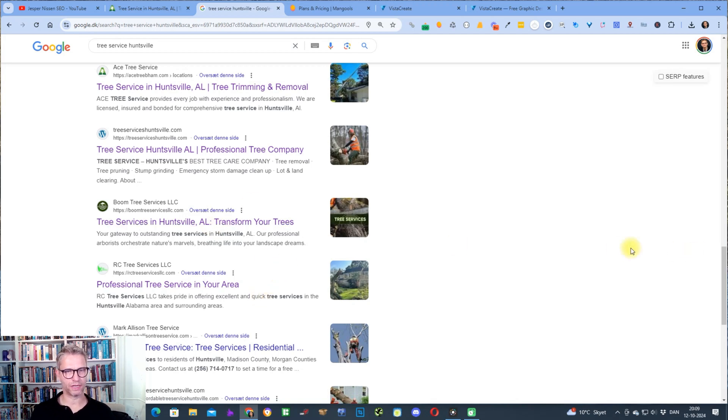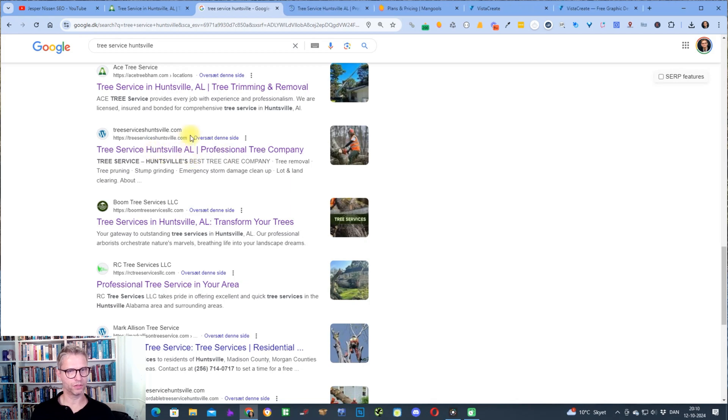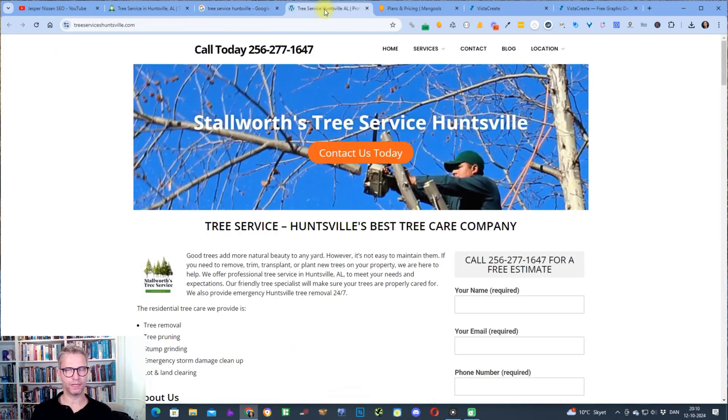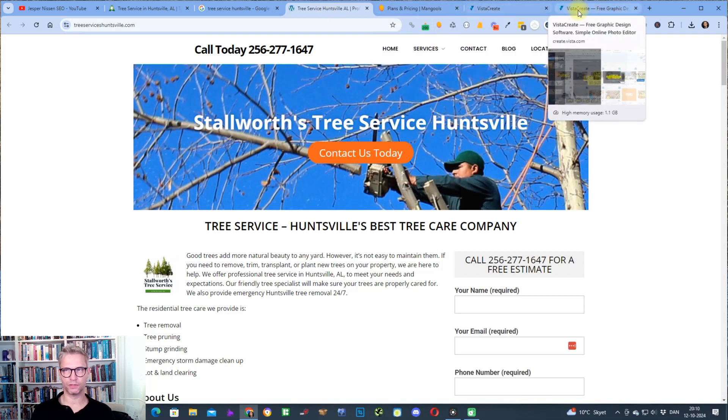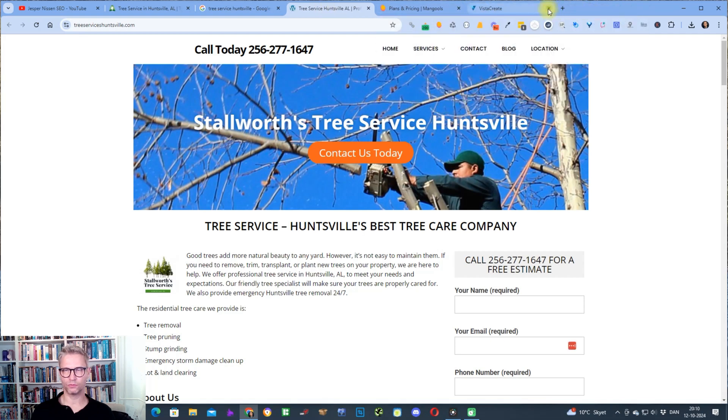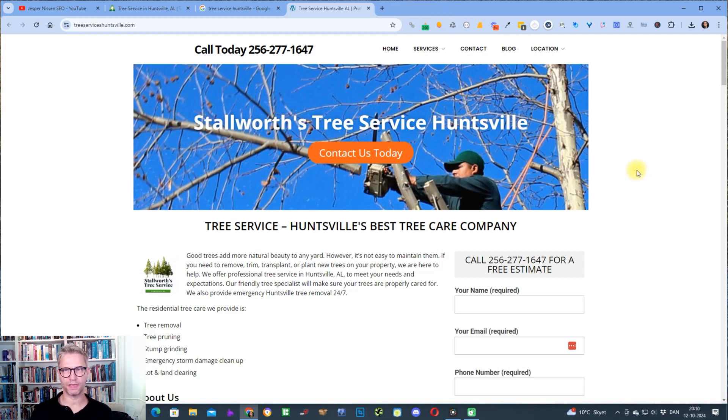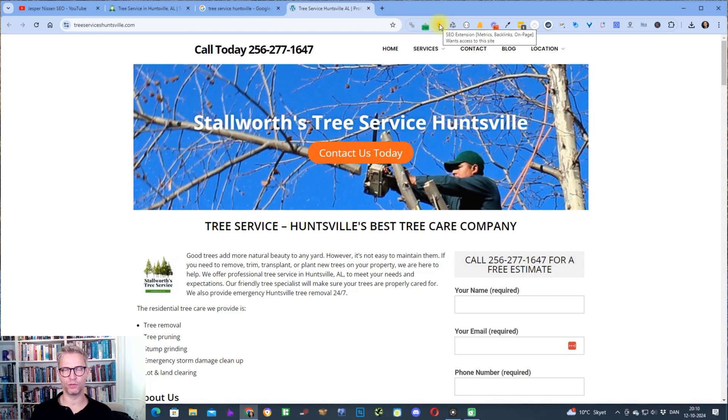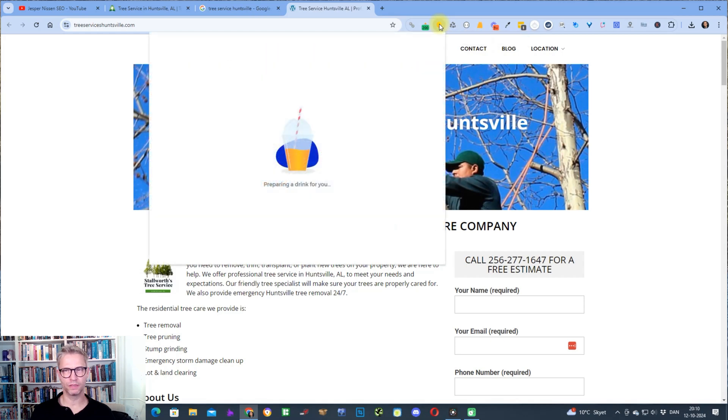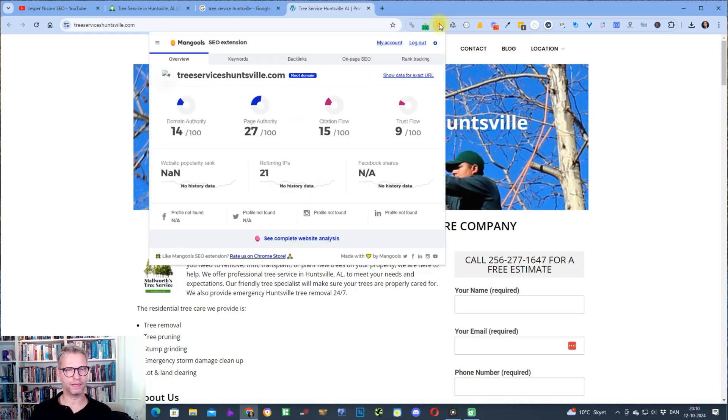What I would start out by doing is I would select one of these websites. We'll click on this guy here and then click on one of these websites. Now I would click on this orange bubble up here because I installed the Mangools plugin, Chrome plugin, which allows me to when I click on this guy here, I can then directly see the domain authority, page authority, citation flow and trust flow.